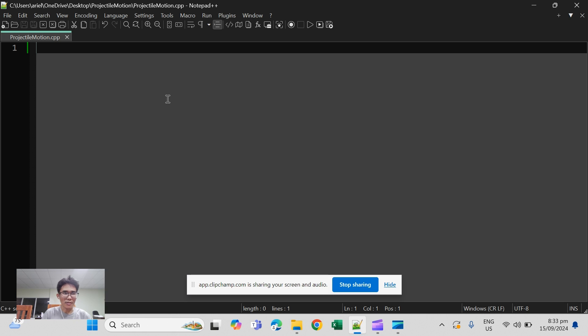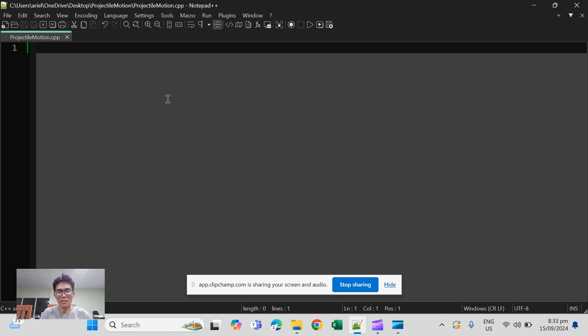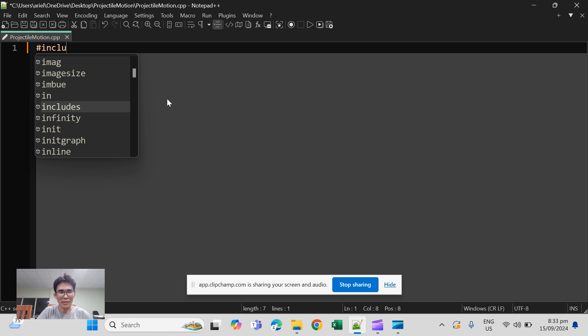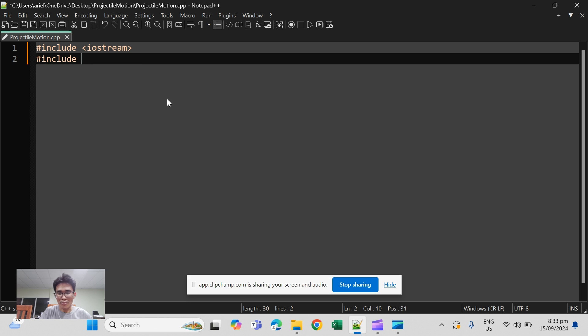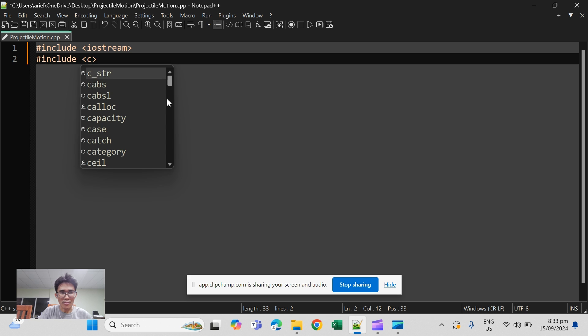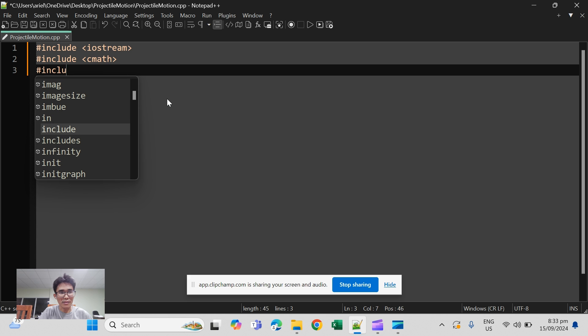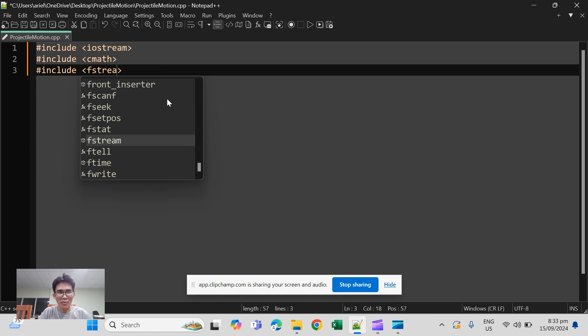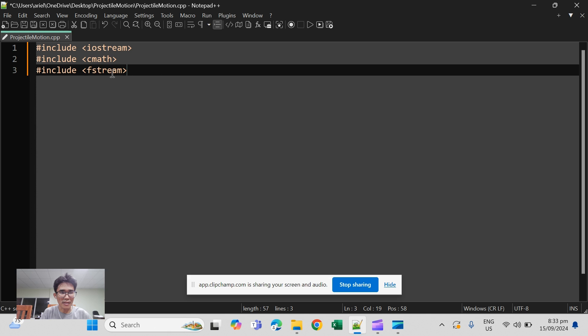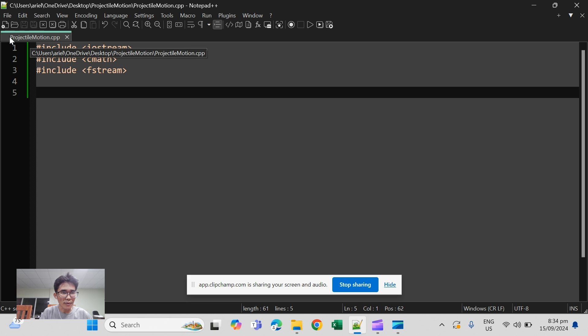Okay everyone, we're going to talk about the ofstream object. This is a very important object in C++ because it stores the data from a simulation, so it is one way of storing data to a file in C++. We begin with our standard iostream, then in order to do math we use cmath, and then the header file that contains the ofstream is fstream, which is basically just file and stream.